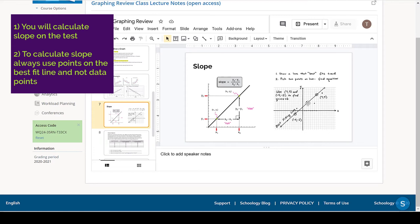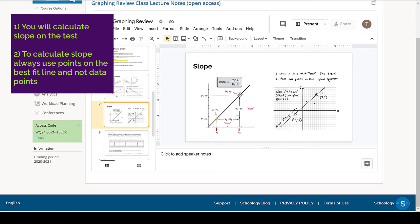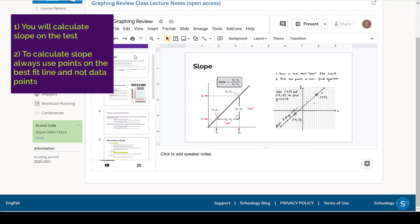And that has been a question on homework and on the quiz for this material. So go back and double check that you know how to calculate slope, and that you know to calculate slope using the best fit line.